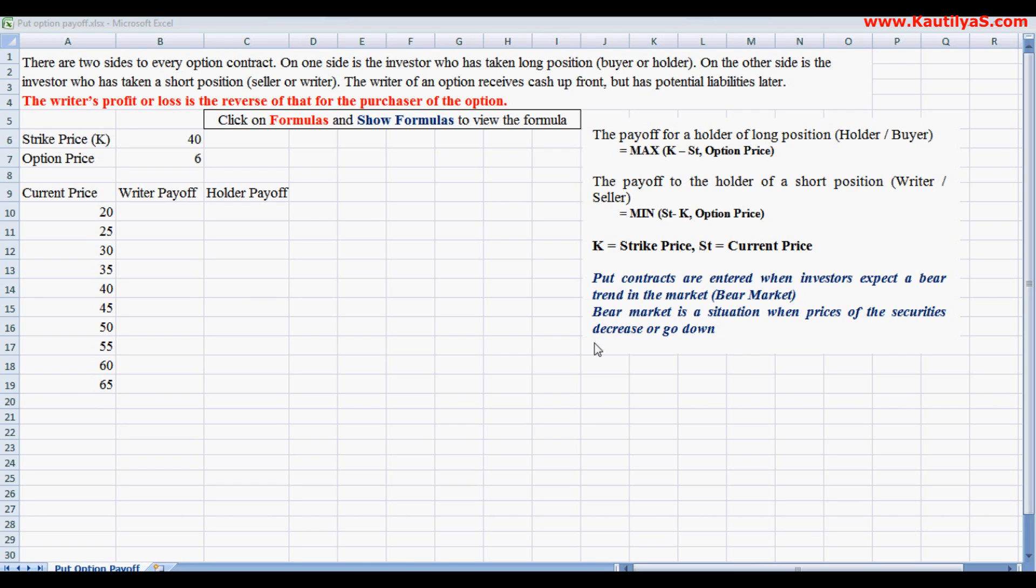Investors anticipate that the prices of stocks will decrease in the future date. To protect themselves from future losses, they enter into put contracts by taking a short position, in the sense of selling their stocks.